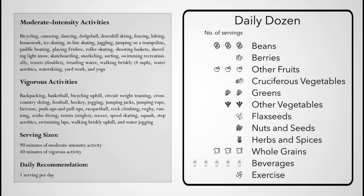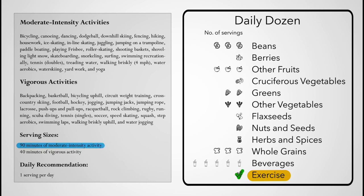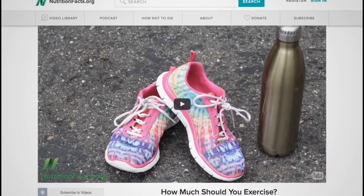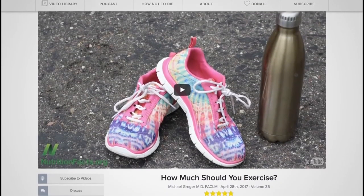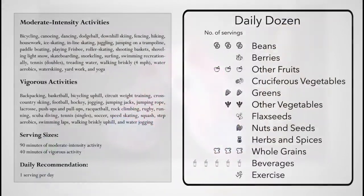Finally, I advise one daily serving of exercise, which can be split up over the day. I recommend 90 minutes of moderate intensity activity each day, such as brisk 4 miles per hour walking, or 40 minutes of vigorous activity, such as jogging or active sports, each day. I explain my reasoning for that in my video, How Much Should You Exercise?